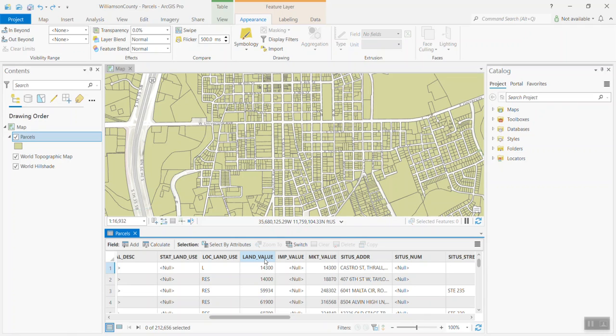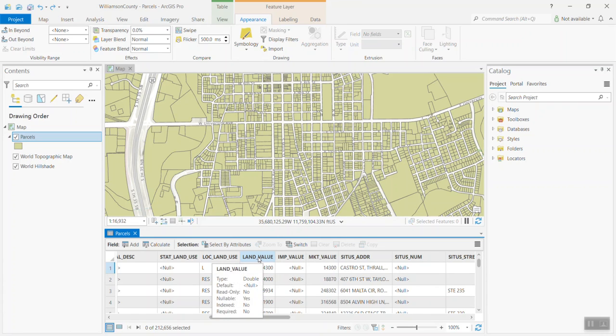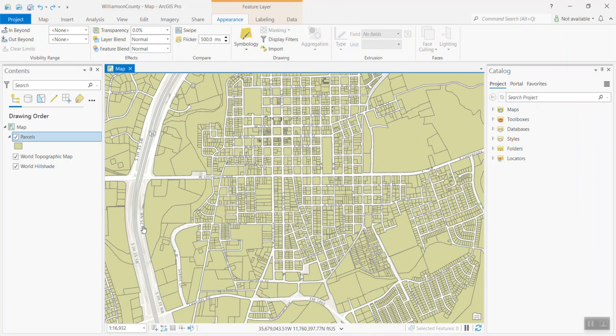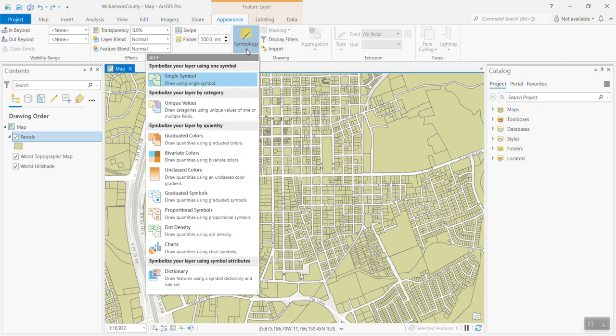One of the things that Arcade allows you to do is it allows you to dynamically render your data. Based on some type of existing data, we can render our data in new ways. In this case, what we're going to do is develop that unique value rendering of low, medium, and high land values using Arcade. Again, we're focusing in on this land value column. I'm going to go ahead and close the attribute table. And from there, I'll go to symbology and then select unique values.